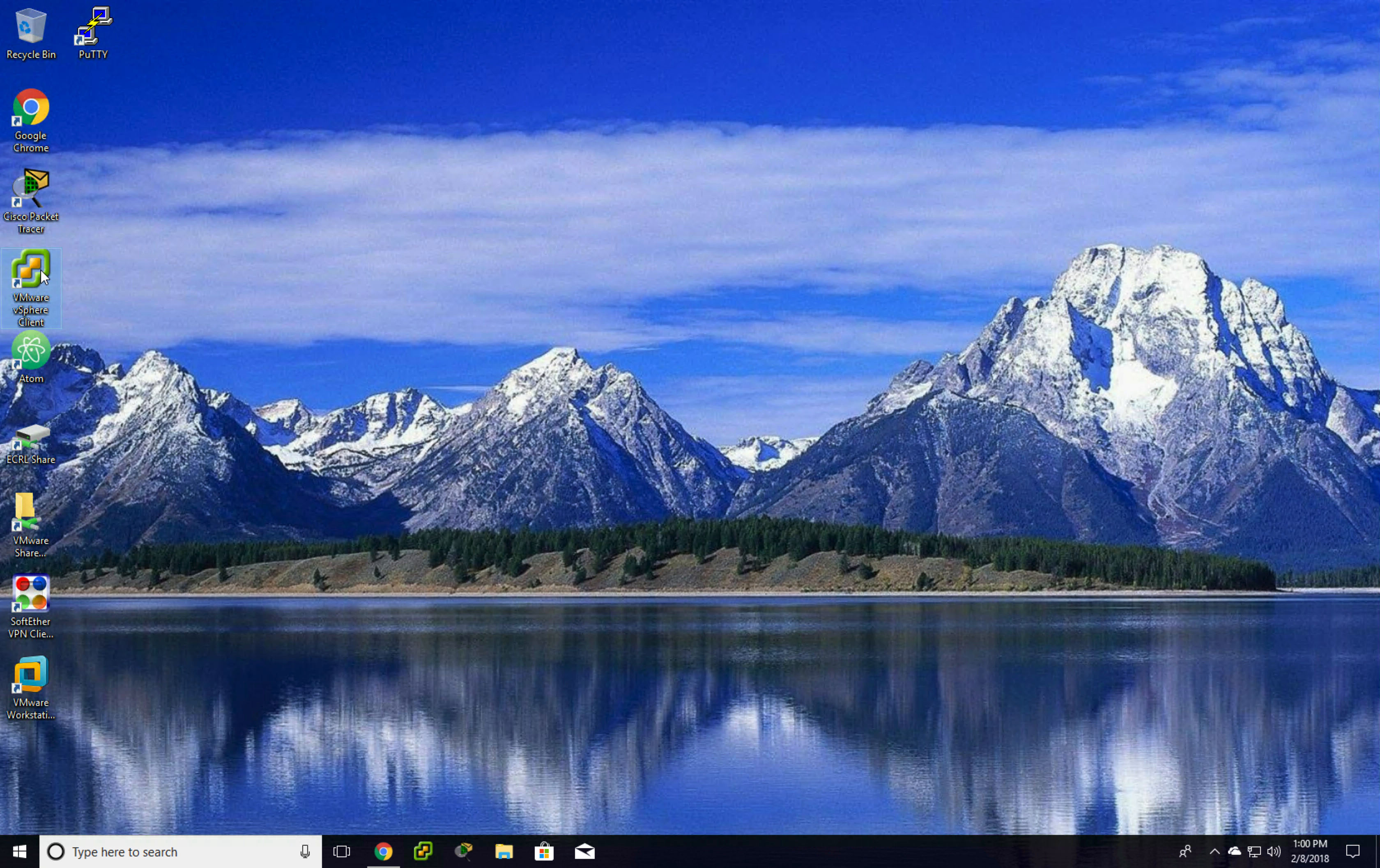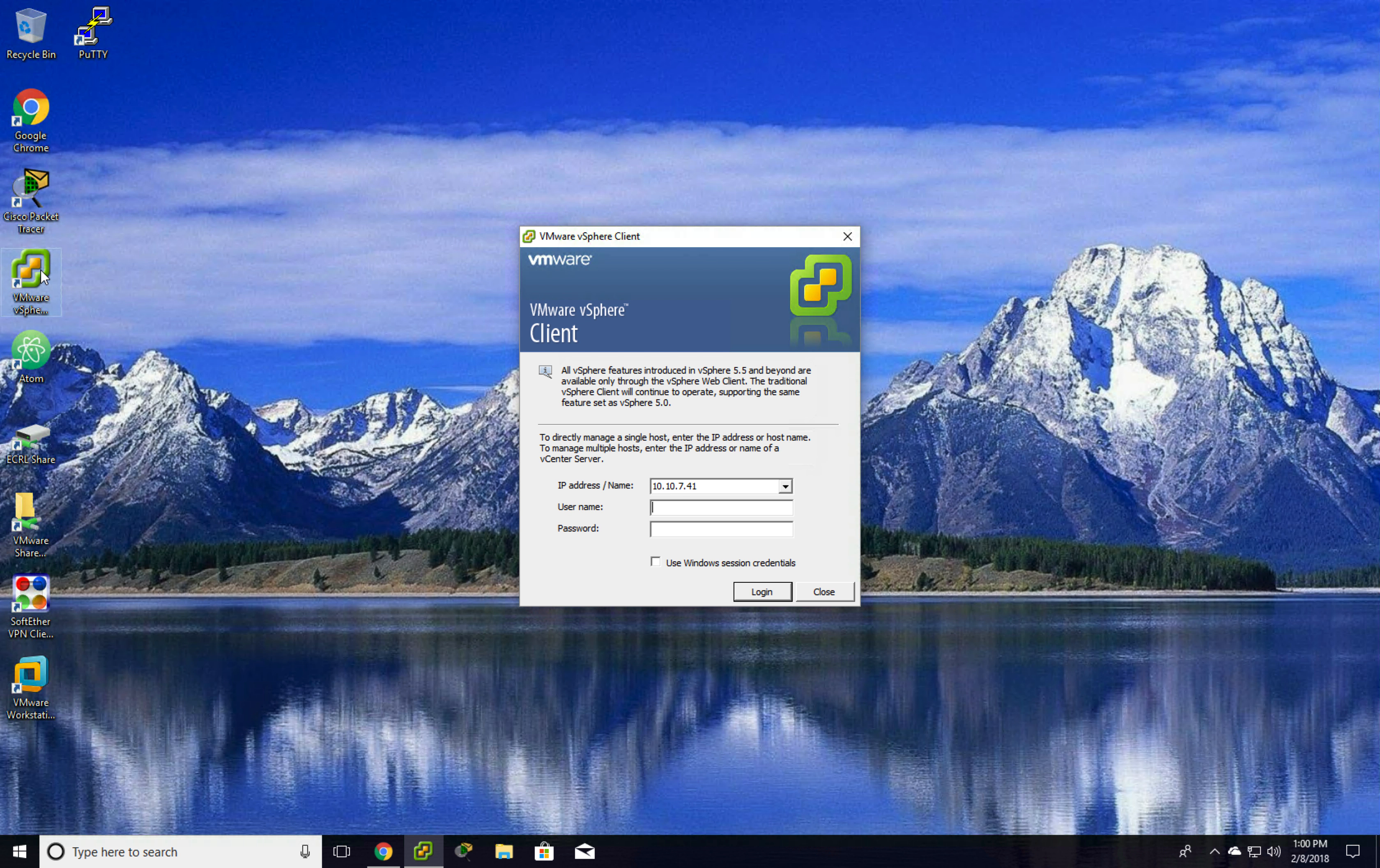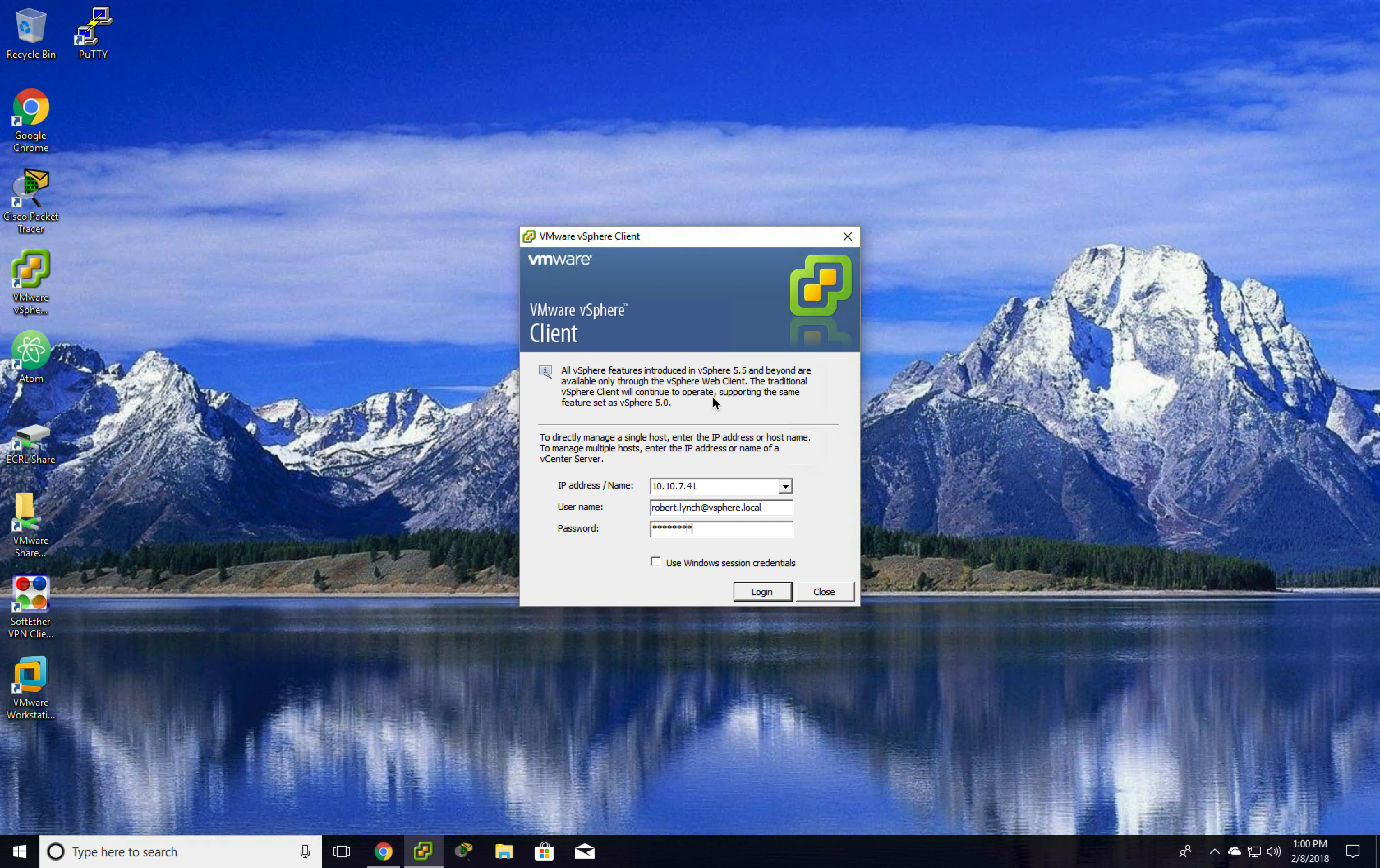So I'm going to open vSphere Windows Client. The login is going to be your login with vSphere.local, and the password is going to be the password that we changed.